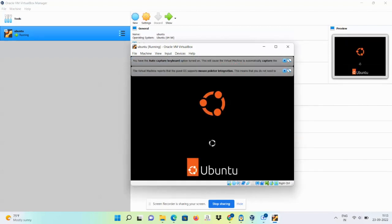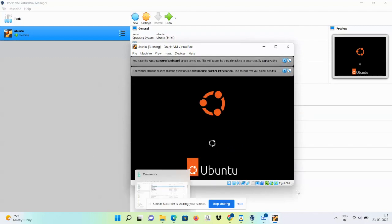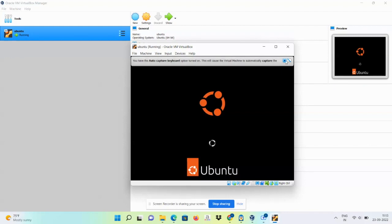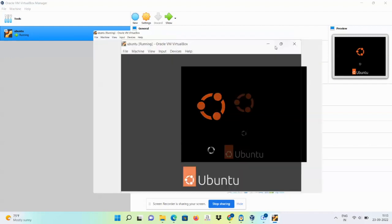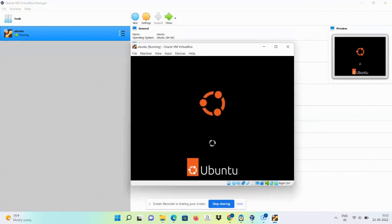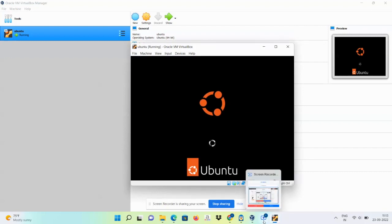So see guys, now Ubuntu installation is working perfectly. If you have any questions on Ubuntu installation on VirtualBox or want to know more about anything related to this, please let me know in the comment section. I will be happy to make a video on it. Thanks for watching.